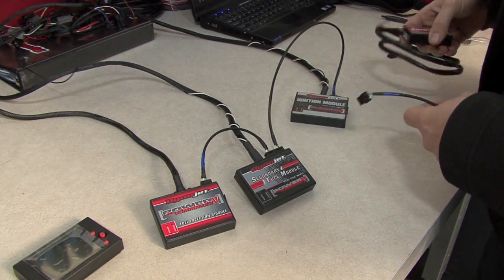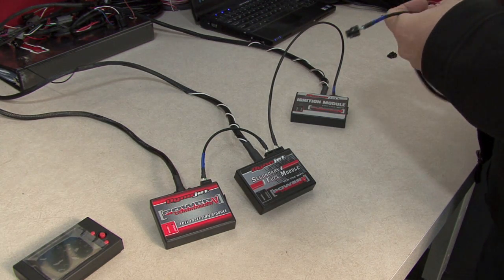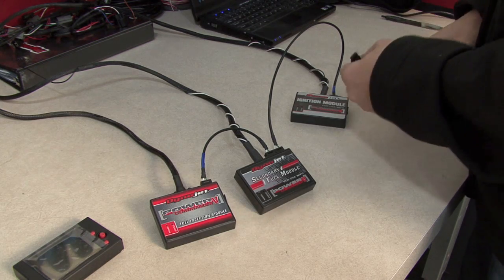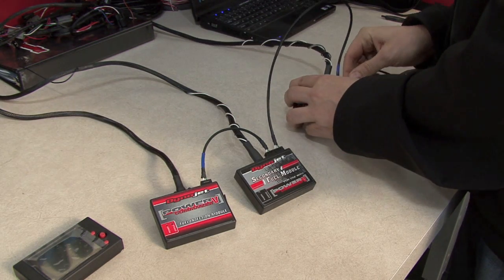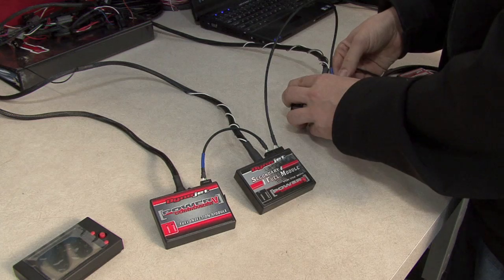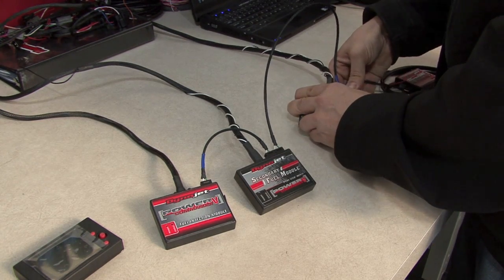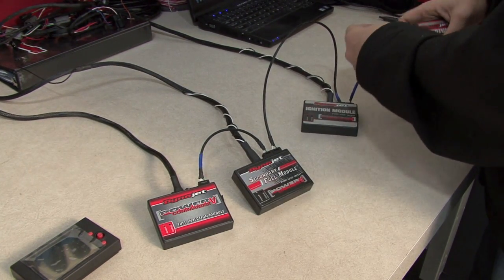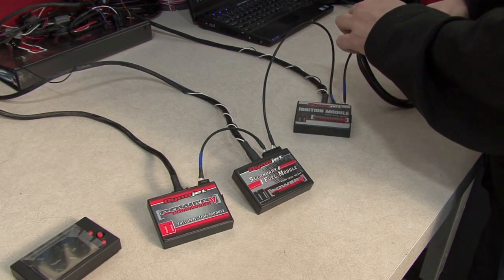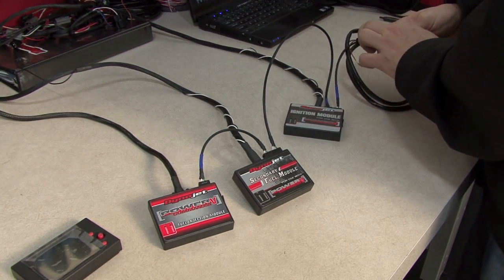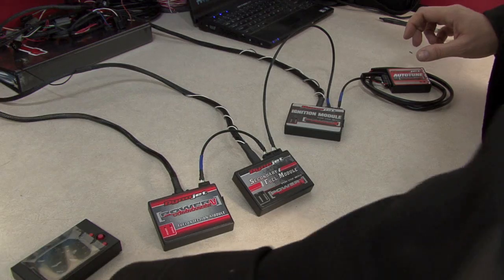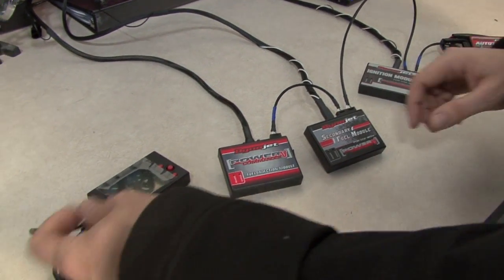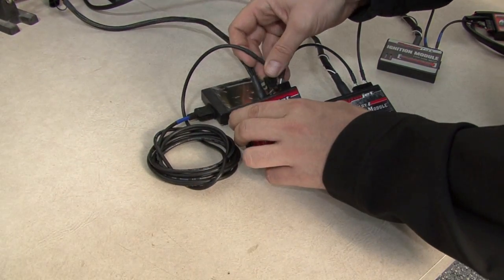I'm going to link an autotune kit to this ignition module. And lastly, I'm going to put the CAN termination plug into the autotune. And if I even want to go beyond that, I can connect the LCD accessory into the Power Commander 5. So now they're all daisy-chained together.